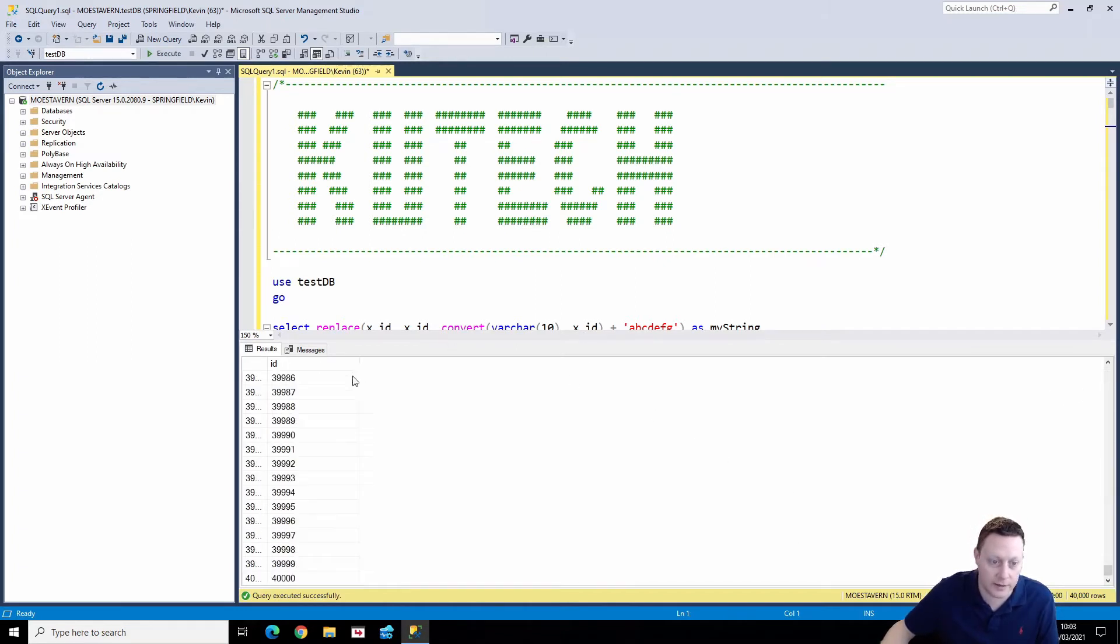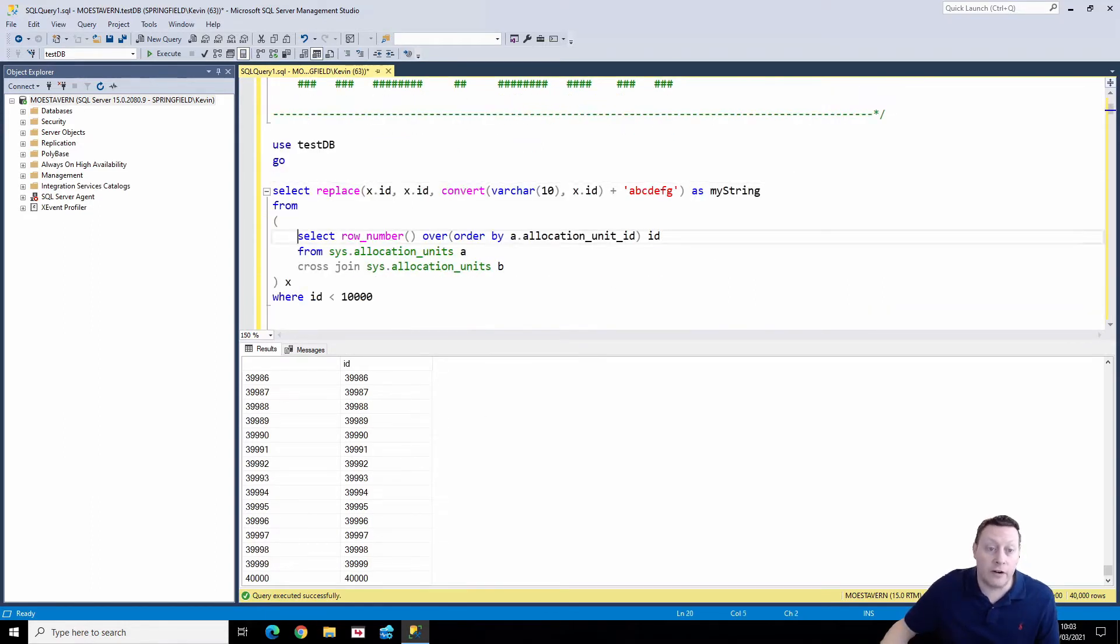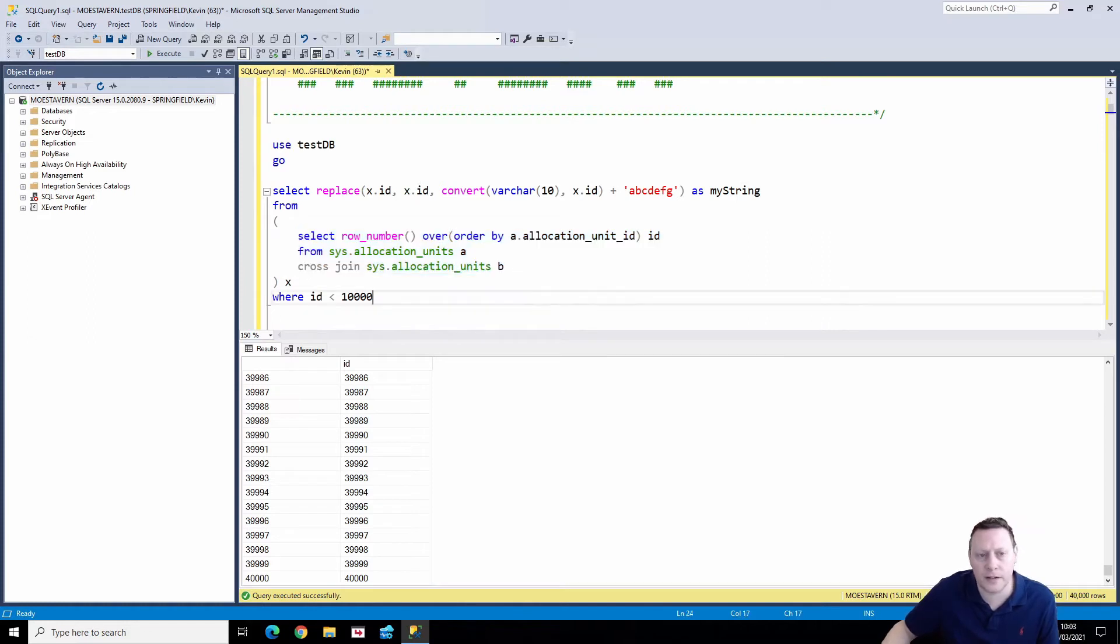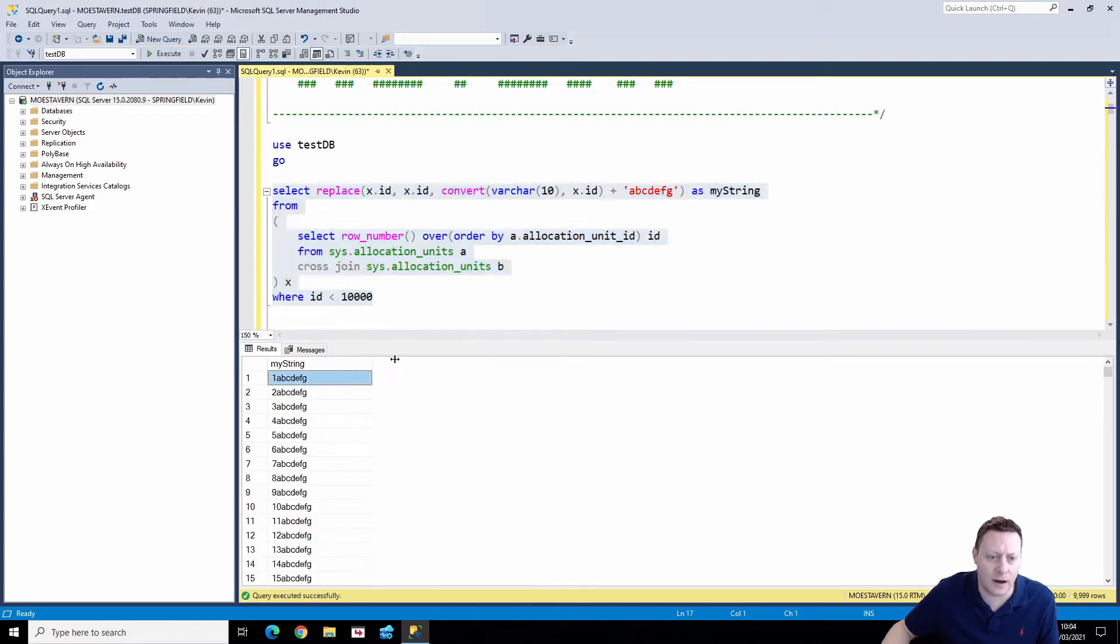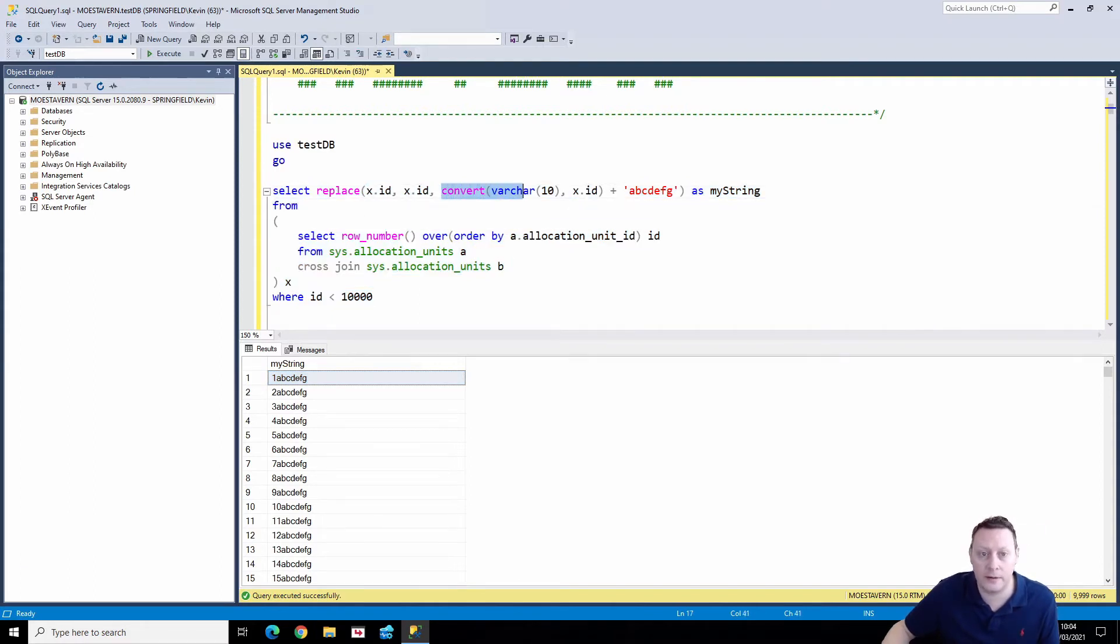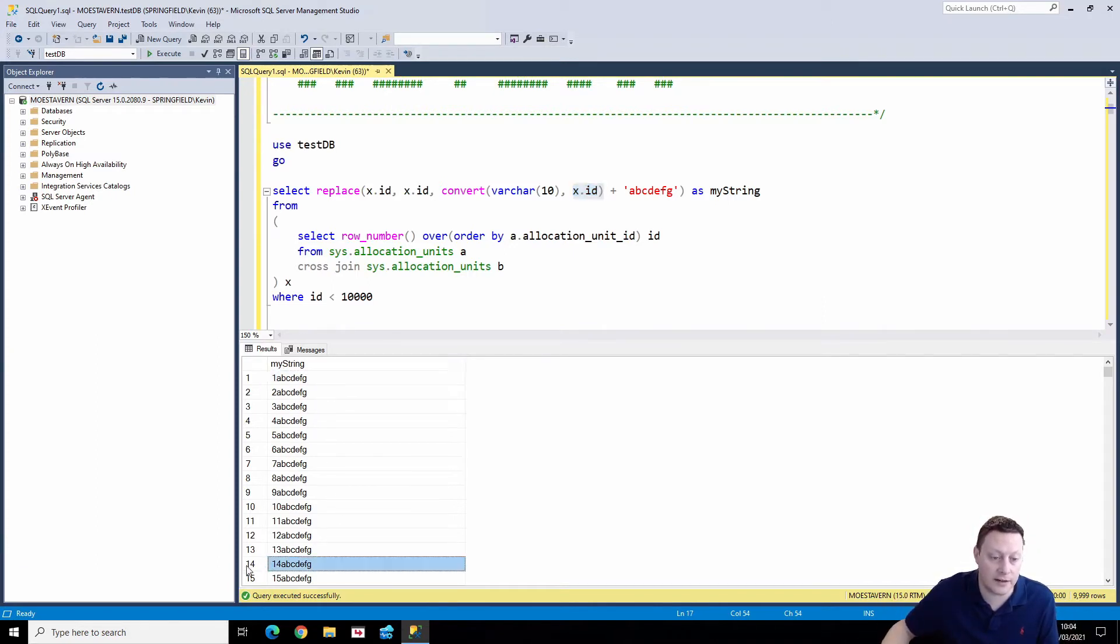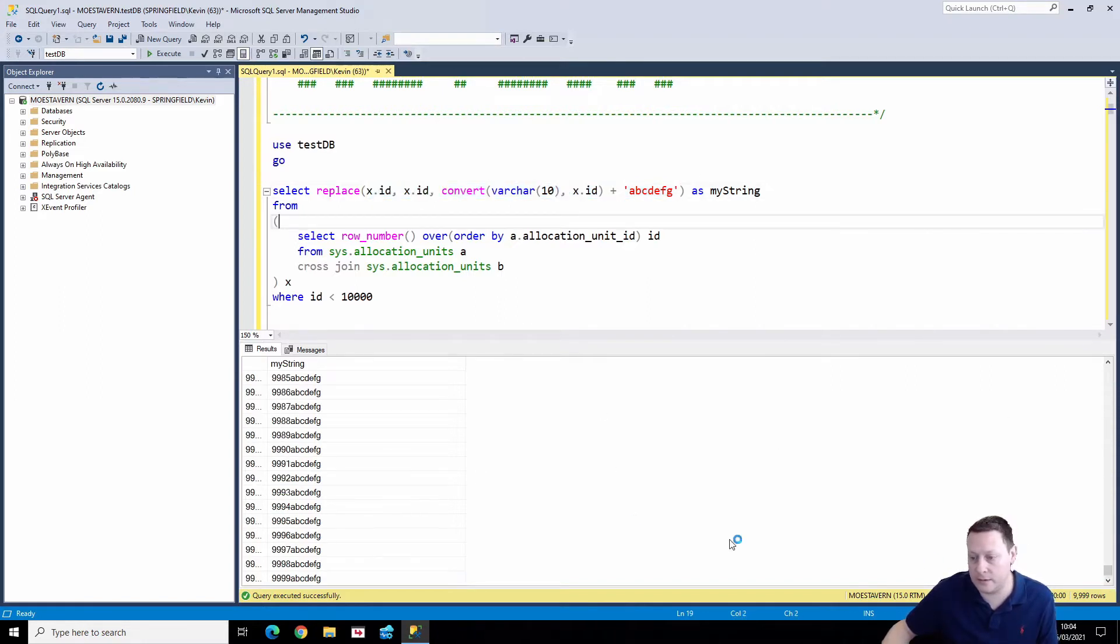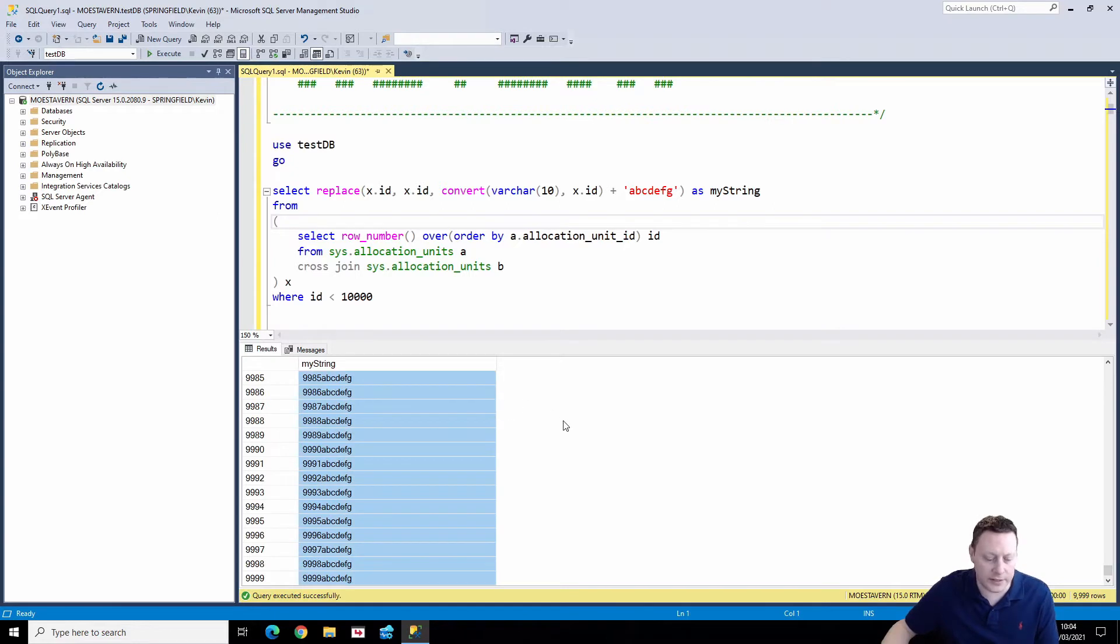Sys allocation units will always have X number of rows in it. You cross join it to itself. You're going to get a massive amount of rows back. So in this case, if I join it to itself, I'm going to get roughly 40,000 rows coming out of my database. So if I kind of squish down here, there you go, 40,000 rows. So just running a row number across the cross join of allocation units to itself, we end up with about 40,000 rows. I only want 9,999. So I'm just going to do this funky little query here that will get me a weird data set that I can import into my SQL Server.